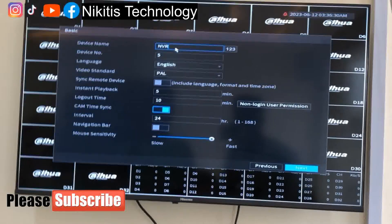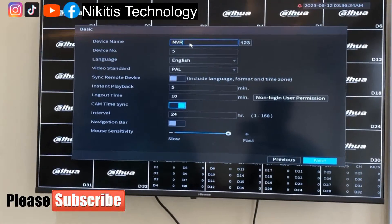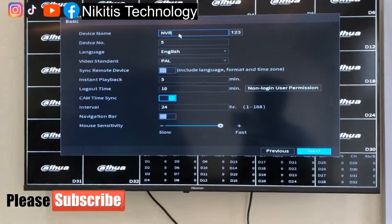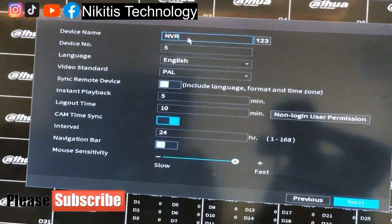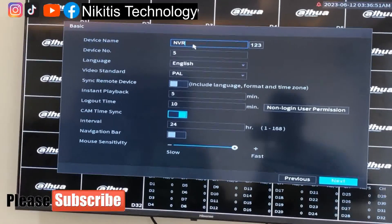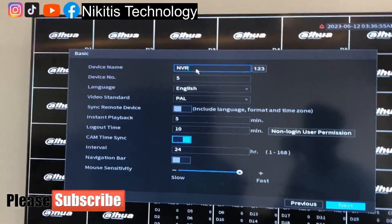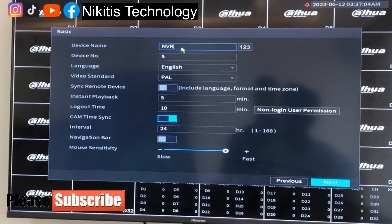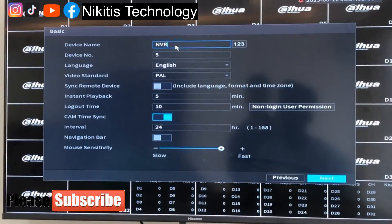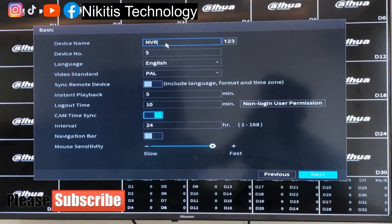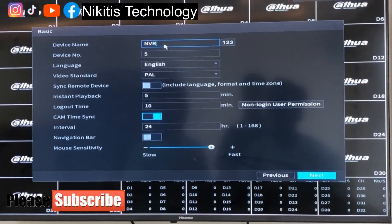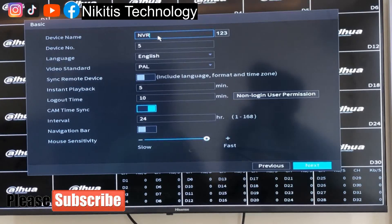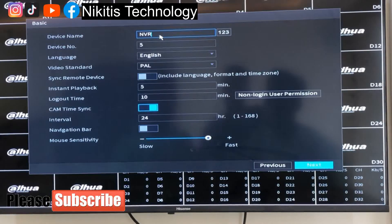We're going to talk about more on this interface. We have video standard, sync remote device, instant playback, log out time, cam time sync, interval, navigation bar, and mouse sensitivity. Sync remote device means when you have other remote devices like your laptop or phone, it will sync the device time, language, and time zone of that device to your NVR so that everything matches together. It will sync with its own UTC — universal time code — so everything will match and give you a real-time time stream for your videos and playback.